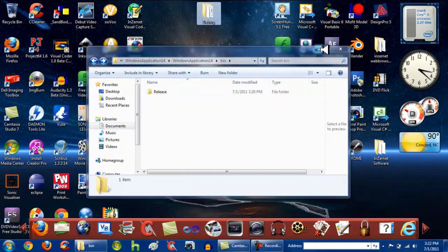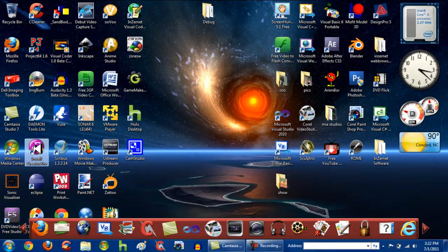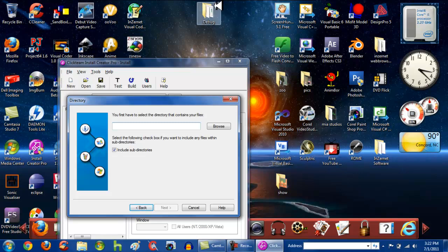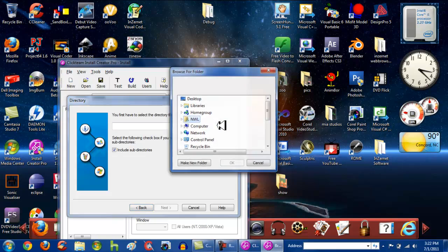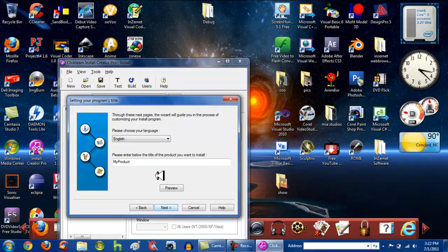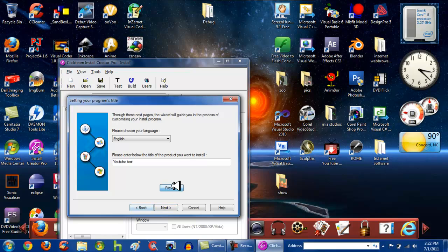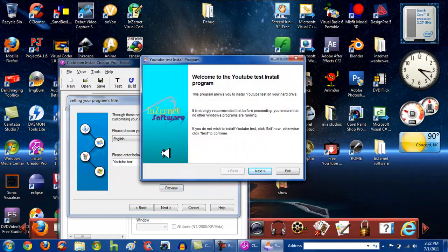If you click the application that just says Windows Application 14 with nothing else, it will run correctly. You want to go back and drag the Debug folder to your desktop. Then open up Install Creator Pro. Click Next, and this is where you select the Debug folder, because that's where your application file is stored. Browse to the Desktop, find the Debug folder, click OK, then click Next. I'm just going to name this 'YouTube Test' — name it whatever you want.